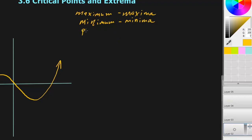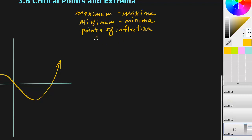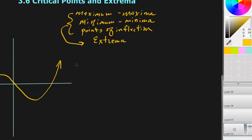There are things called points of inflection. I'll show you what that is. And all of these things together are called extrema — or critical points.